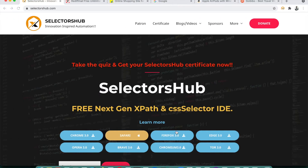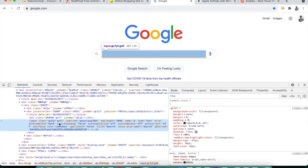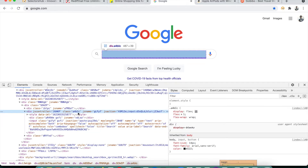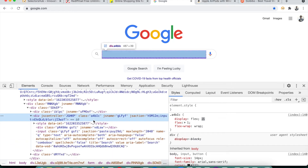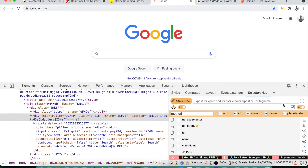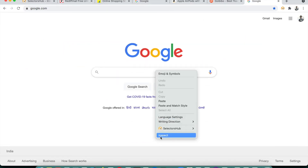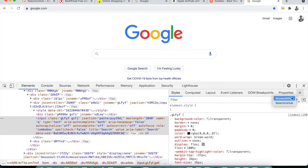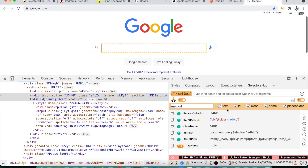Let's see what different scenarios could arise. One scenario is when you inspect an element and look at the DOM and feel it could be dynamic. For example, this class value 'a4bic' looks alphanumeric, so we feel that if we refresh the page it will change. Opening SelectorsHub here, if we refresh the page and inspect this element, it does flag this as a potentially dynamic element.